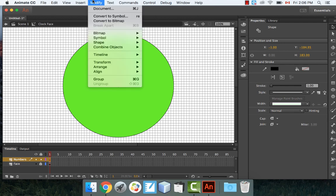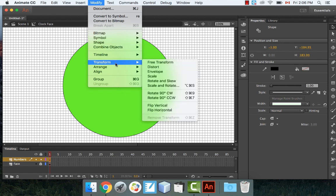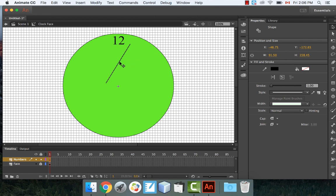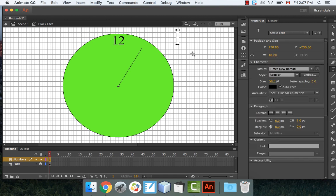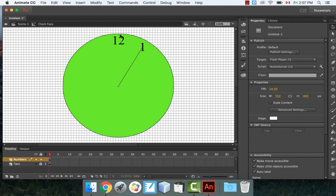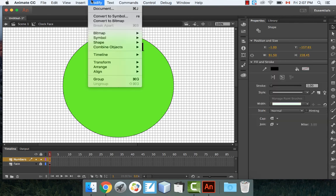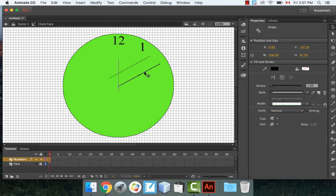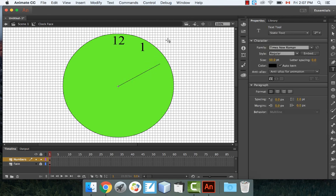Make sure your line is selected. To rotate it precisely, go to Modify > Transform > Scale and Rotate. Scale and Rotate lets you punch in the exact degrees. Rotate it 30 degrees and reposition it back on the center dot — it's now pointing at 1 o'clock. Then use the Text Tool to place the number 1 at the end.